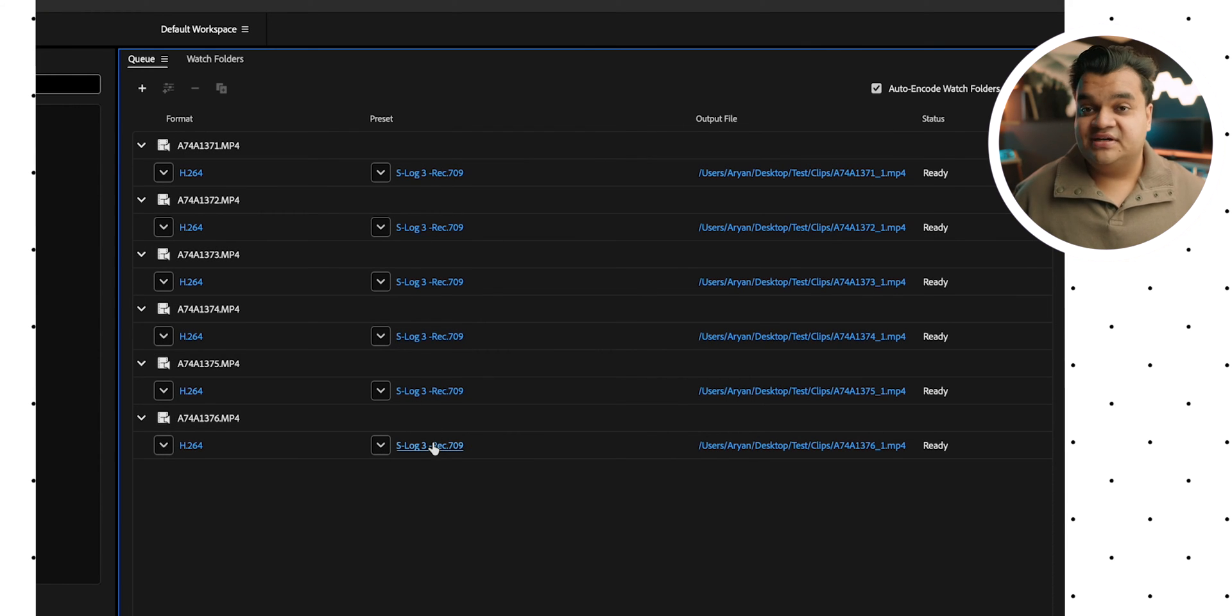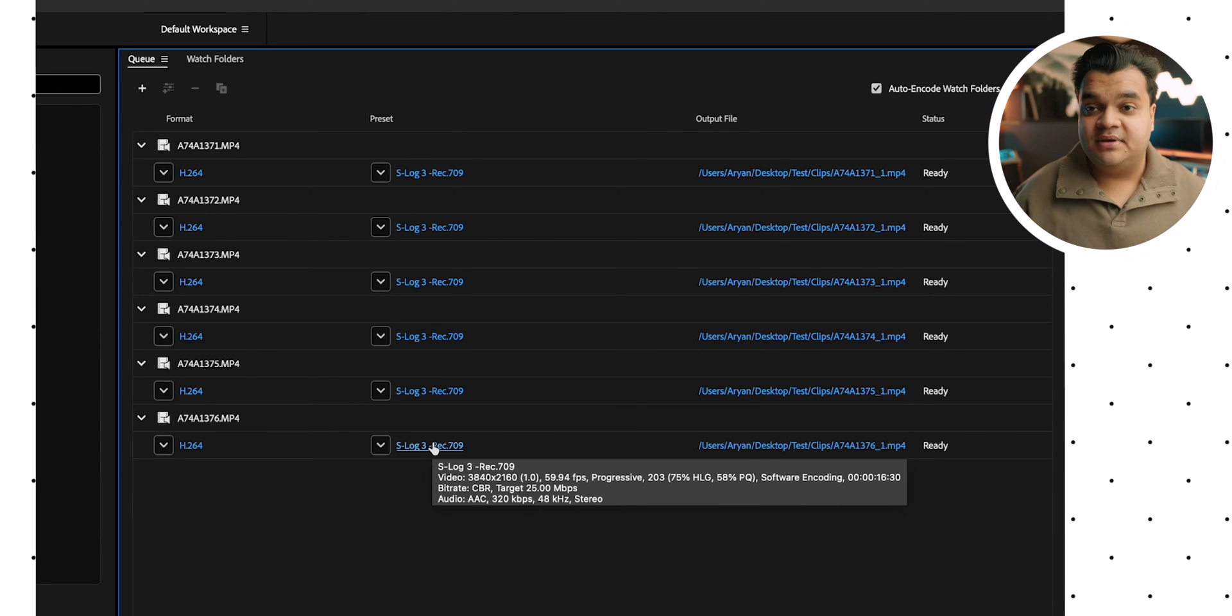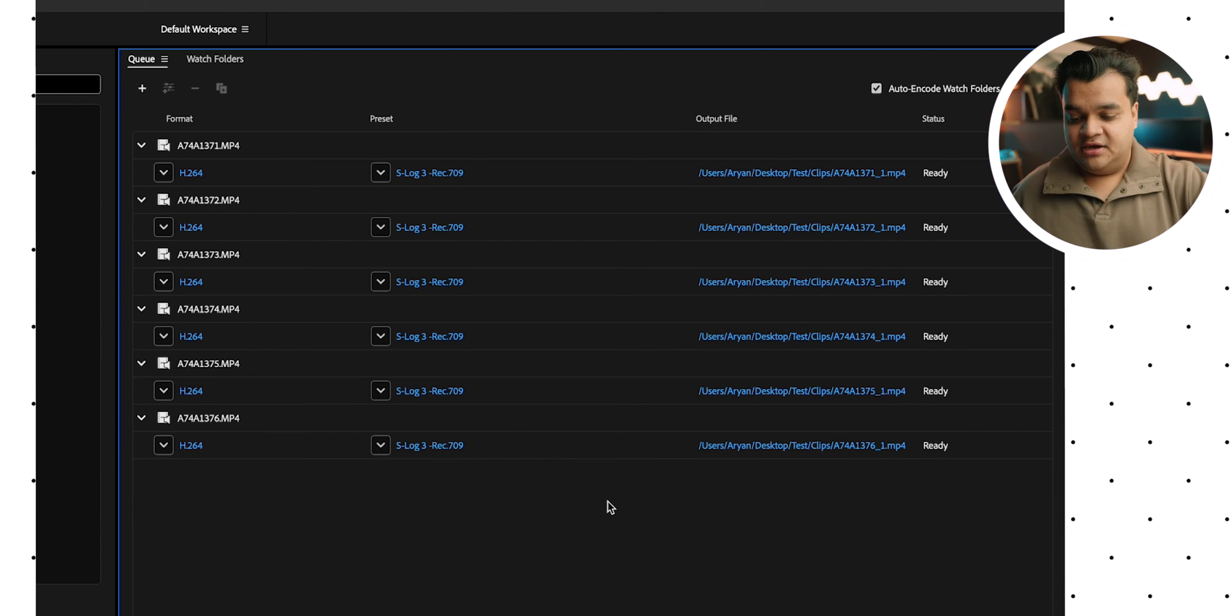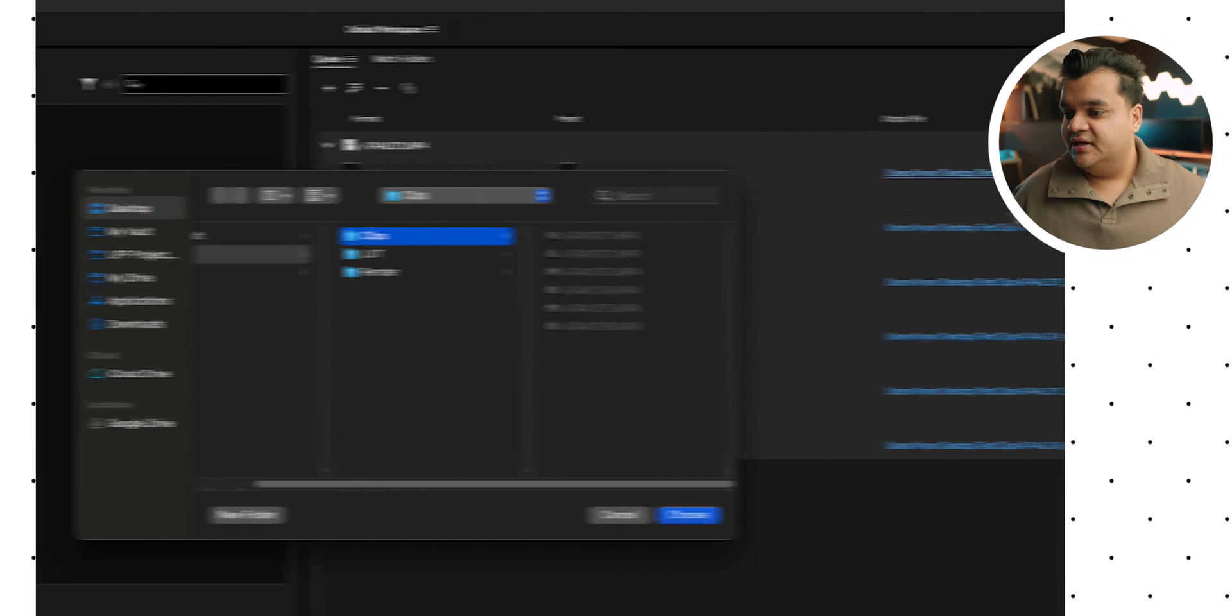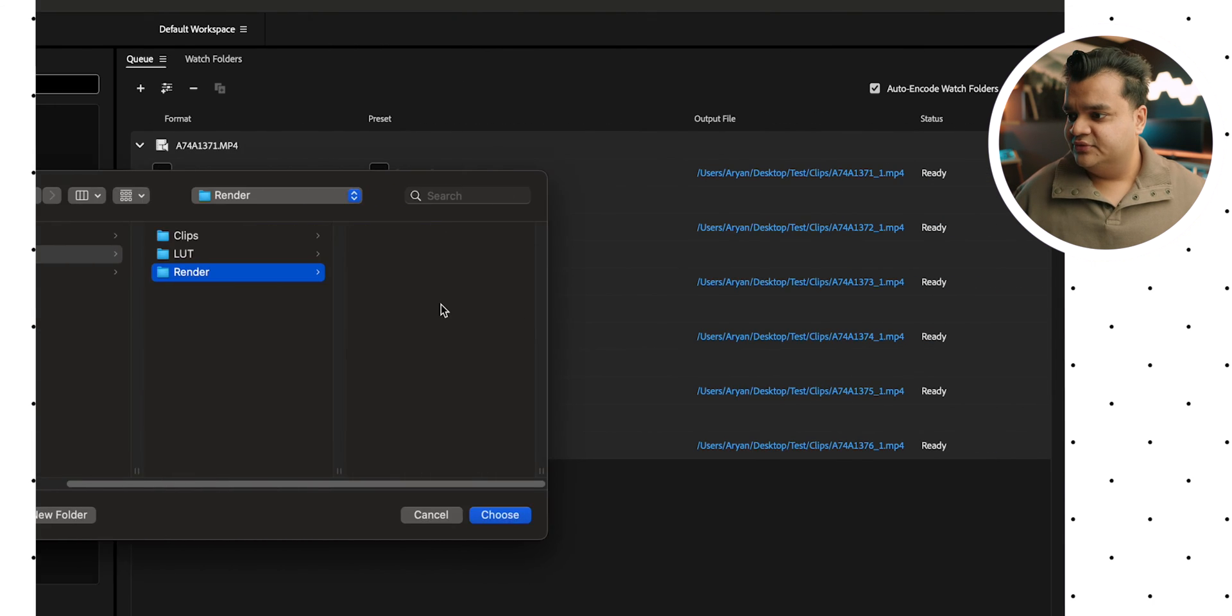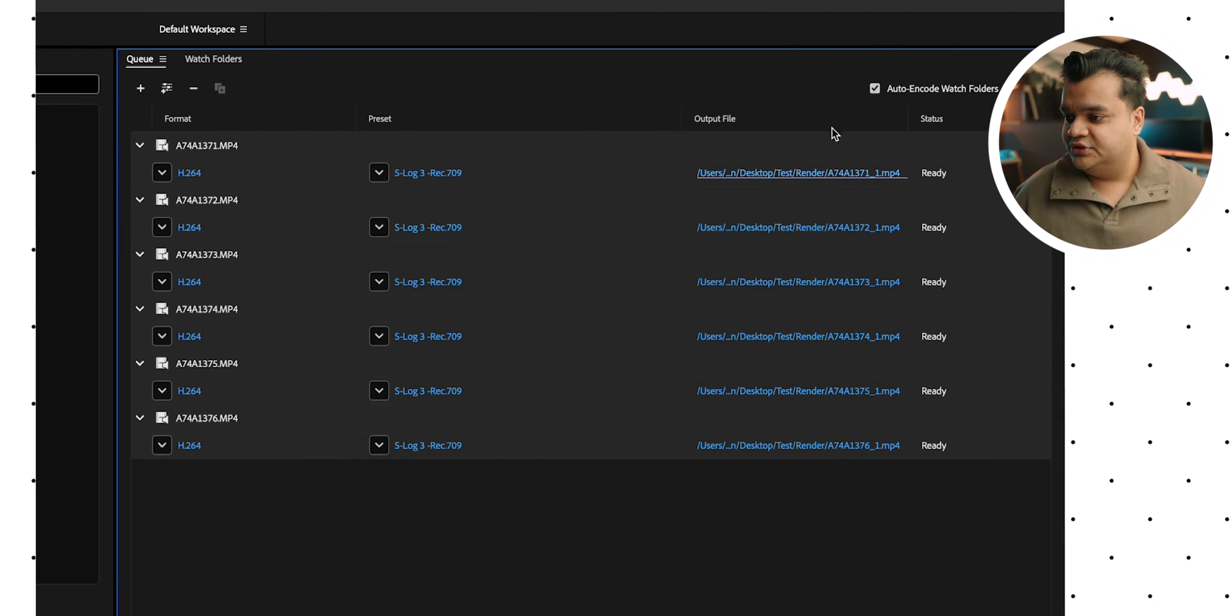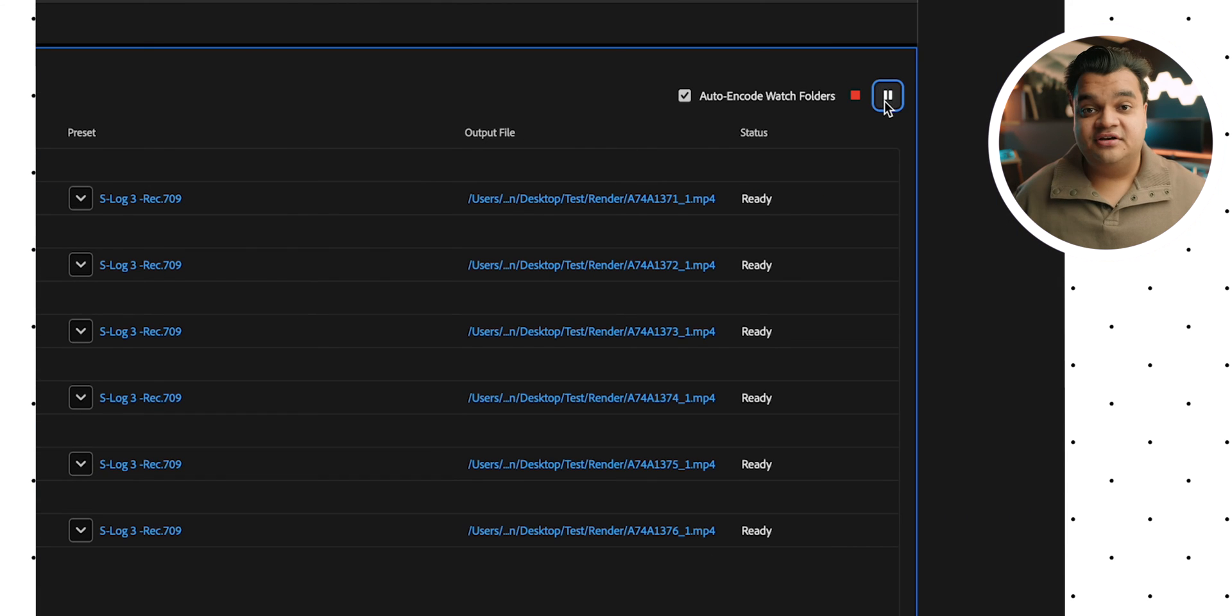So now basically for preset, it's not going to use its own preset. It's going to use the one we made. And now I just basically select everything again. And for output, I'm just going to choose a different folder. You just do it for one and it will do it for everything else. And now I just hit render.